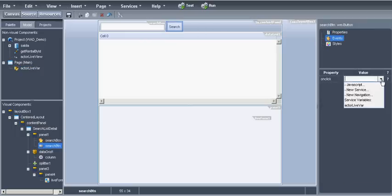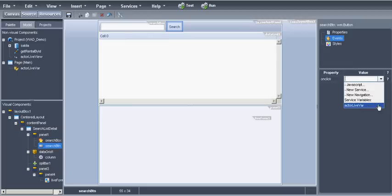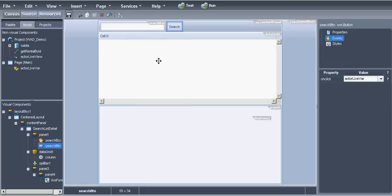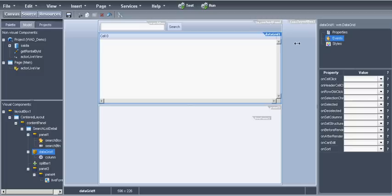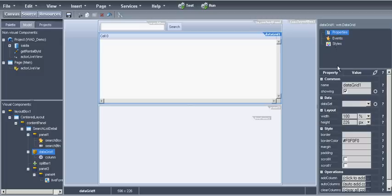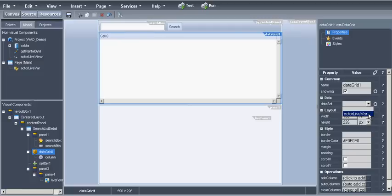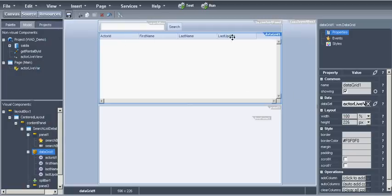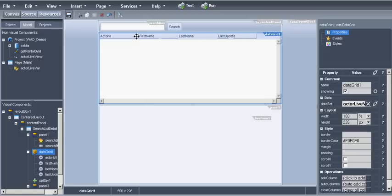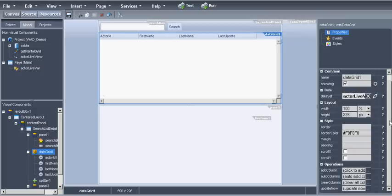We can see the table rows here. For the live form we will use as a dataset the selected item in the data grid. All the operations on the database have been generated. For the create, the modifications, the update, the delete. Let's save it.